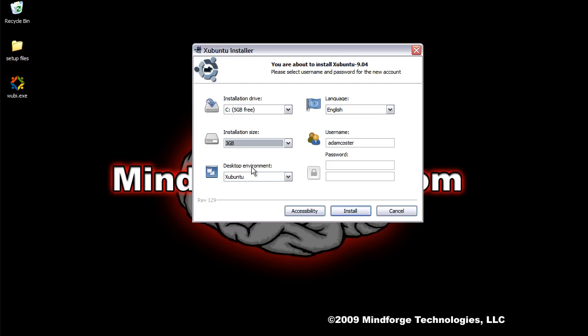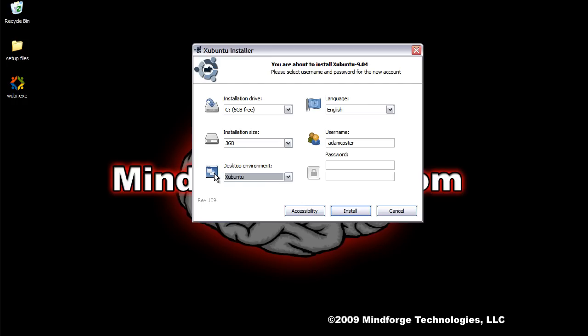A desktop environment is basically asking which version of Ubuntu you want. Since I'm installing it from the Xubuntu disk, Xubuntu is my only option. But if you had downloaded Wubi and then just ran it by itself without having a disk, then you would get several options here. You would have Ubuntu, Xubuntu, Kubuntu, and Mythbuntu. I would just look up all of those different versions and see what is best for you.